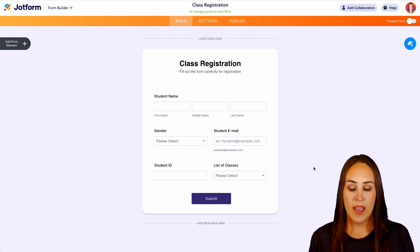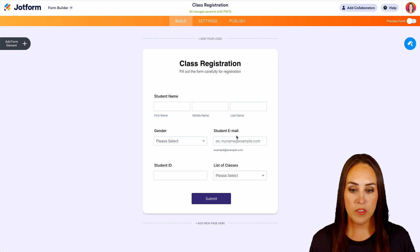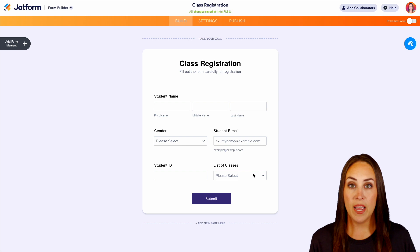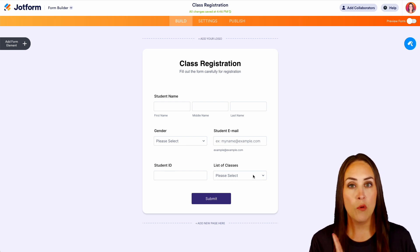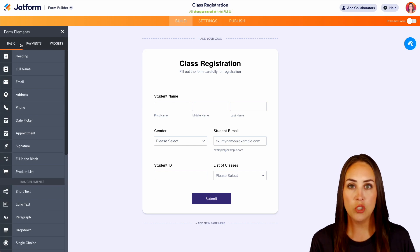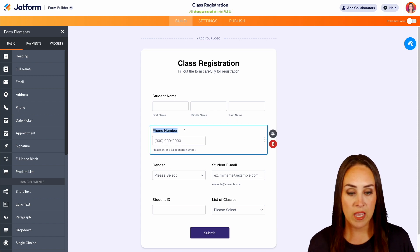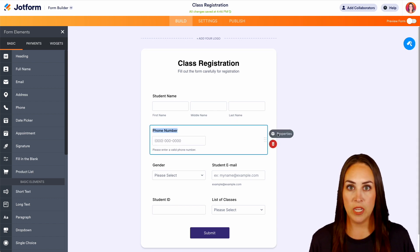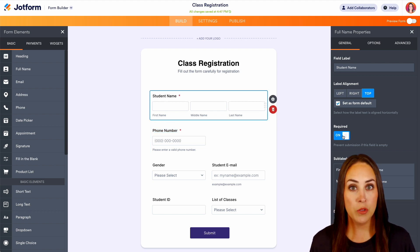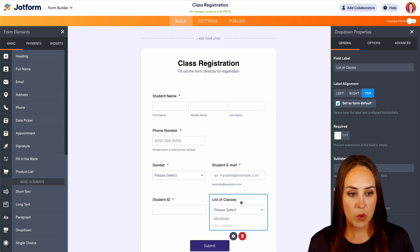We can see the template includes the student's name — first, middle, and last — gender, email, student ID, and the list of classes. If there's something additional that you need, on the left-hand side you can choose to add a form element and drag and drop anything in. For example, we can add a phone number. I also always suggest going into the properties and making sure all questions you want filled out are marked as required.